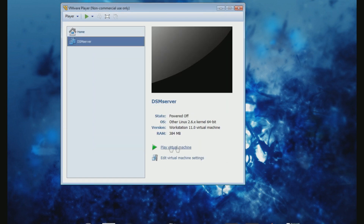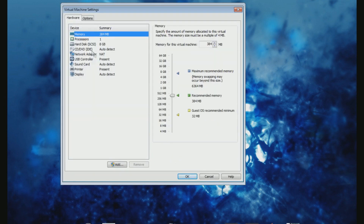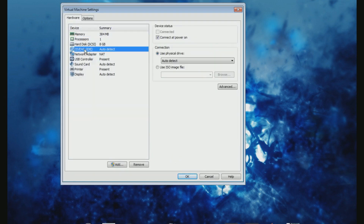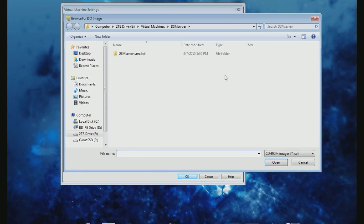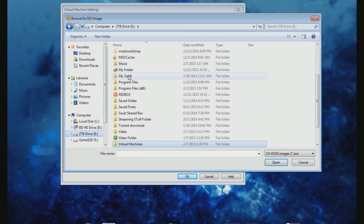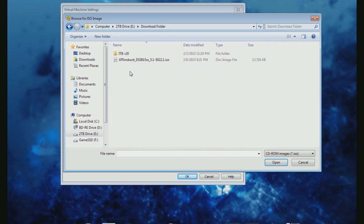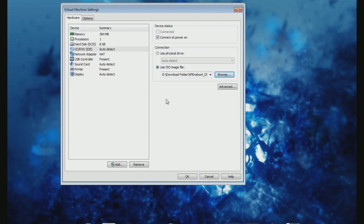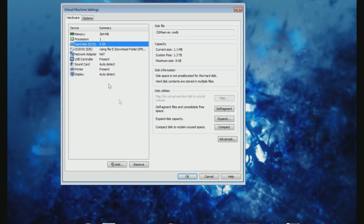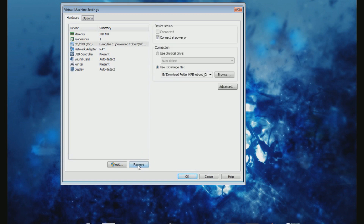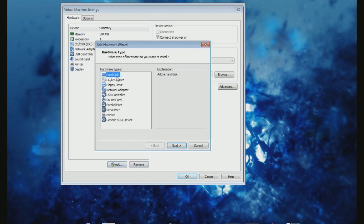After creating the virtual machine, go to the settings — here is where we want to tweak a few things. We want to tell the virtual CD drive where the ISO is located; the ISO will be located in your downloads folder. Next is an important step: remove the hard disk which is set to SCSI and change it to a SATA drive.